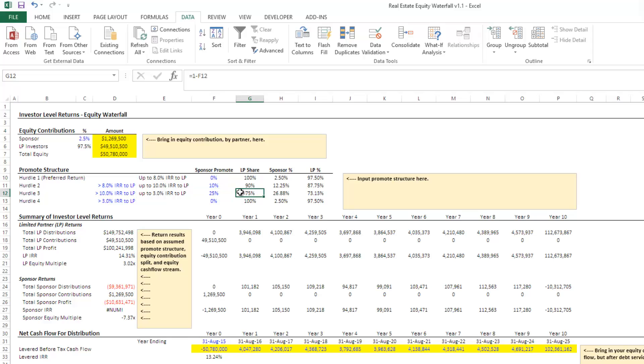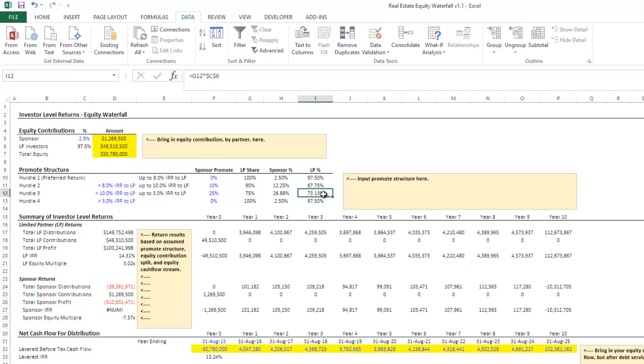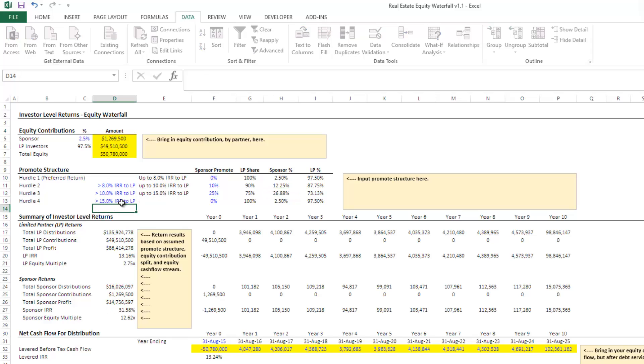Which based on the actual equity contribution gives us 73.13% to the LP and this to the sponsor, again, above 10%. We're going to say above 10% up to 15%. That's a split.